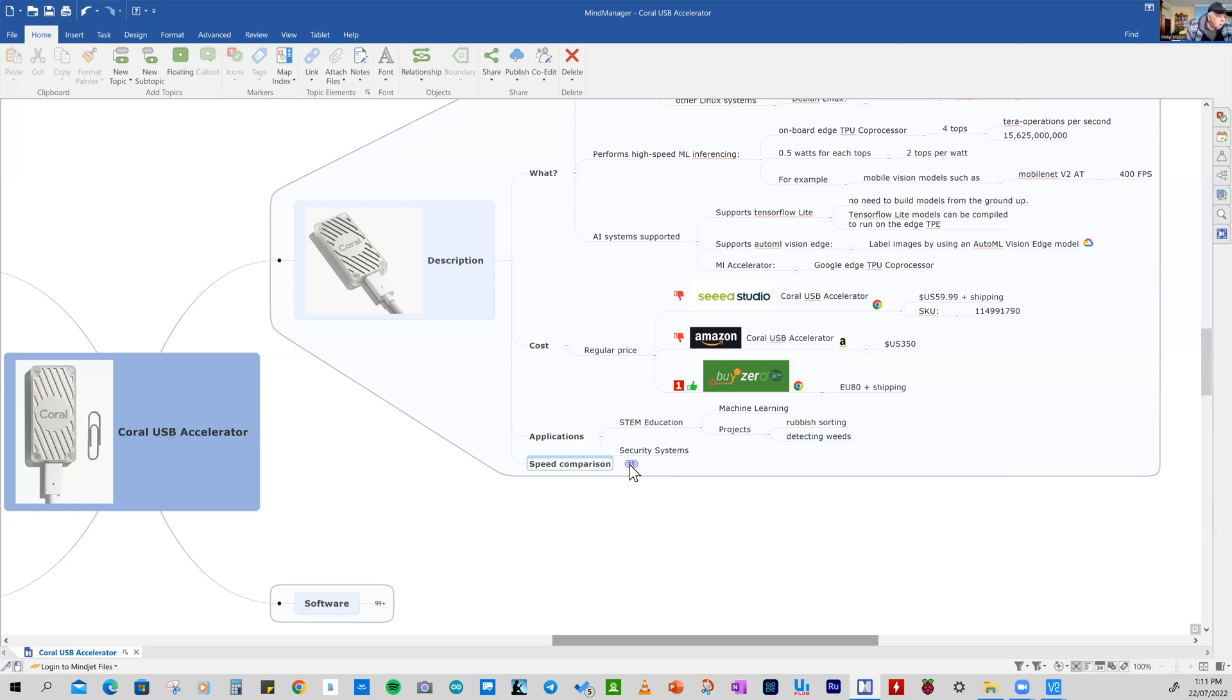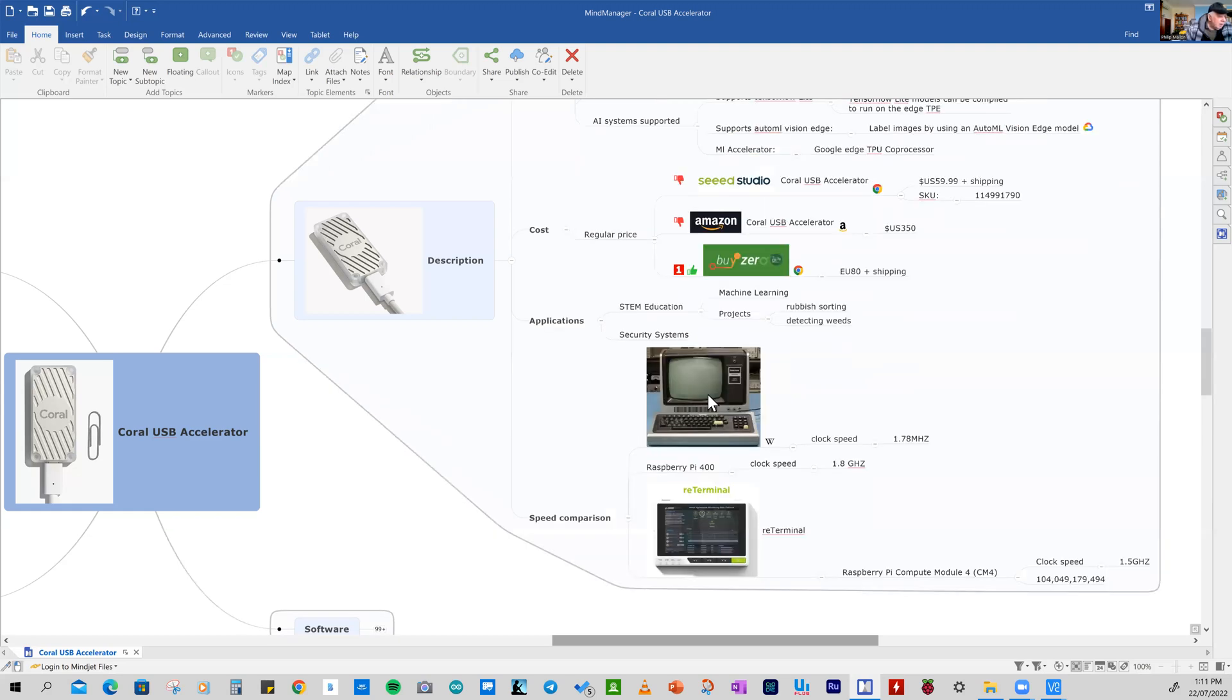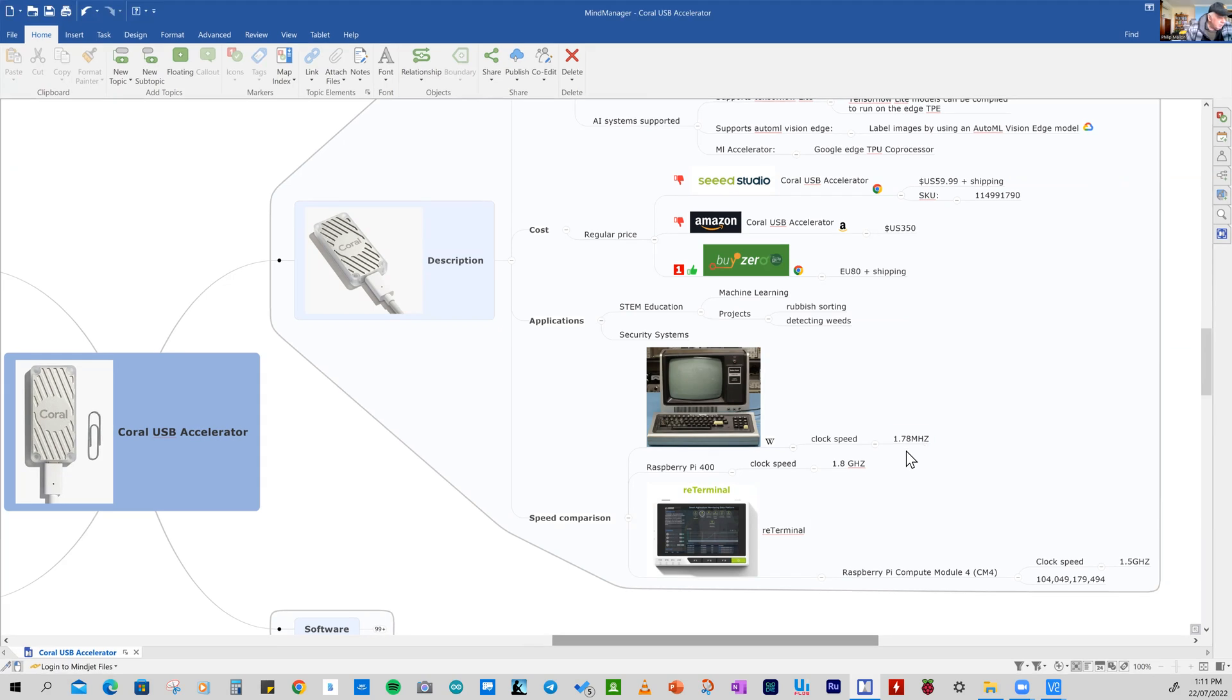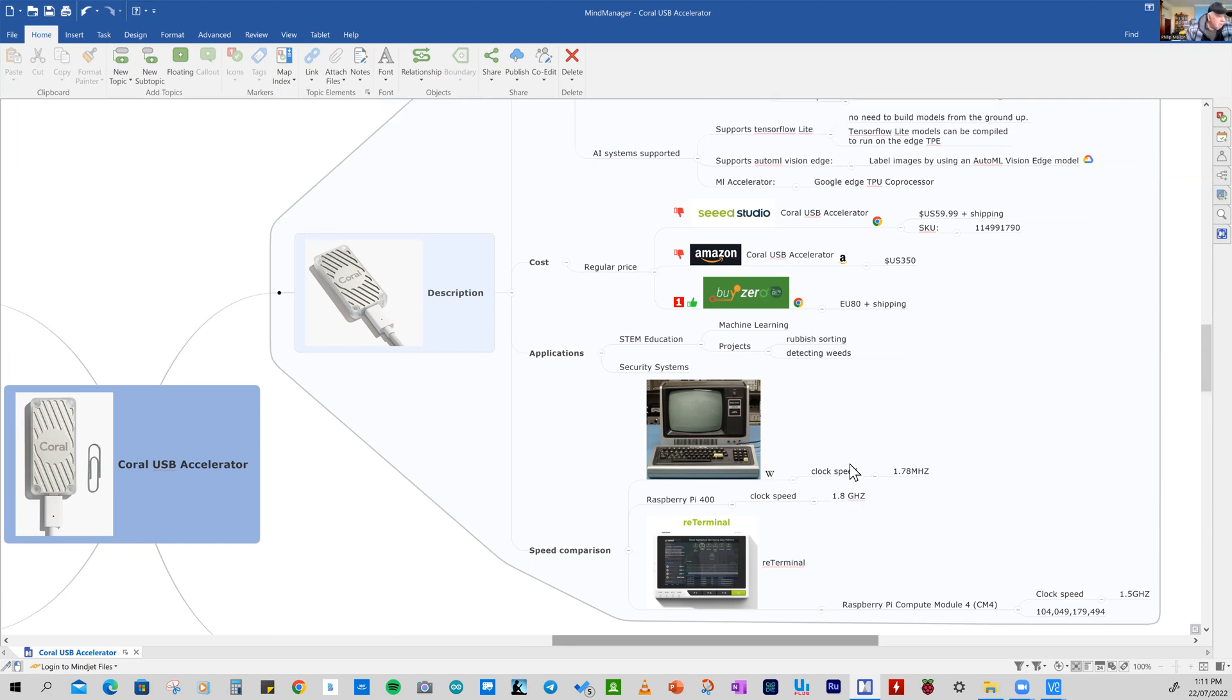So I've been using personal computers for some time. And I got my first personal computer back in 1978, and it had a clock speed of around about 1.8 megahertz. So just compare that with the Raspberry Pi 400, it's got a clock speed of 1.8 gigahertz. And the speed of the Coral USB accelerator at four tops is quite amazing. It'll be interesting to see how that plays out in reality.